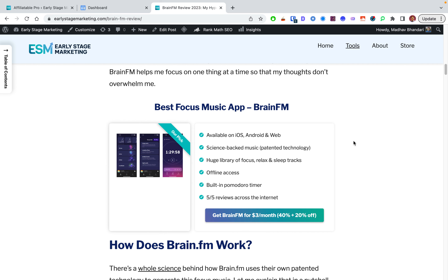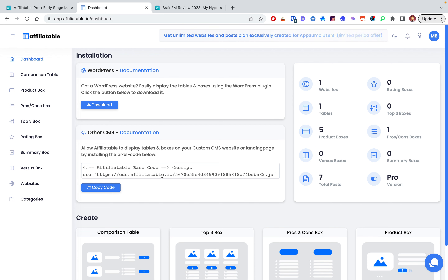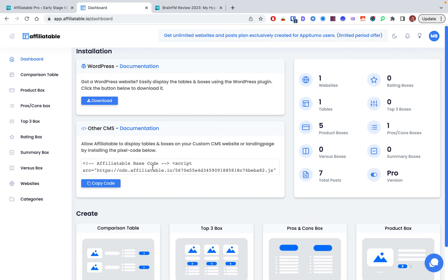So if I'm putting a product box on multiple articles, I don't have to manually update each one. With custom HTML you would have to, but with a shortcode you don't. Also, Affiliatable isn't just for WordPress — you can put the code on a custom CMS, Webflow, or a landing page.